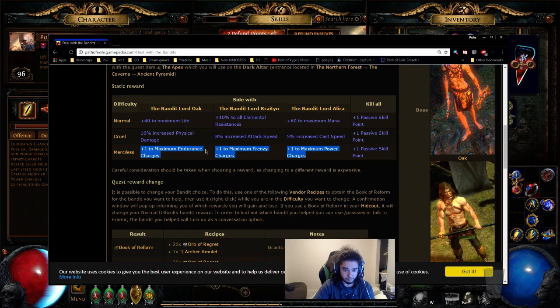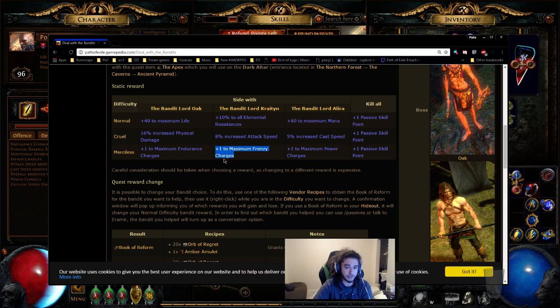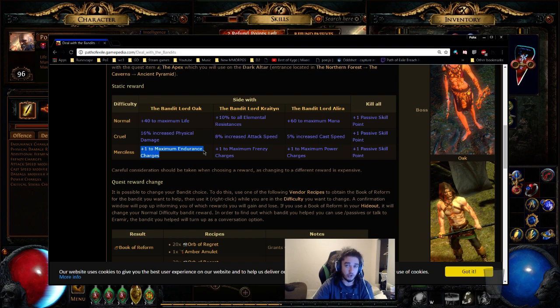Now, simply put, it's very simple. If your build uses frenzy charges, take frenzy. If your build uses power charges, take power. If your build uses endurance charges, take endurance charges.